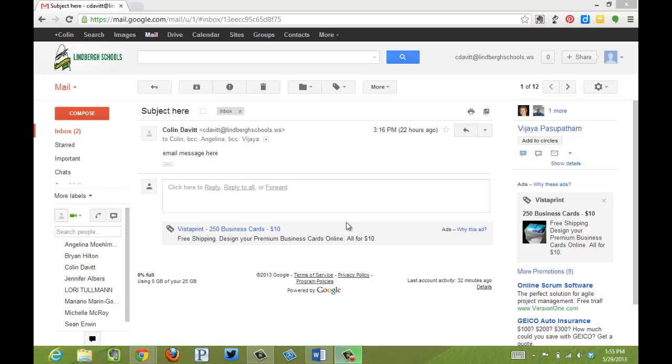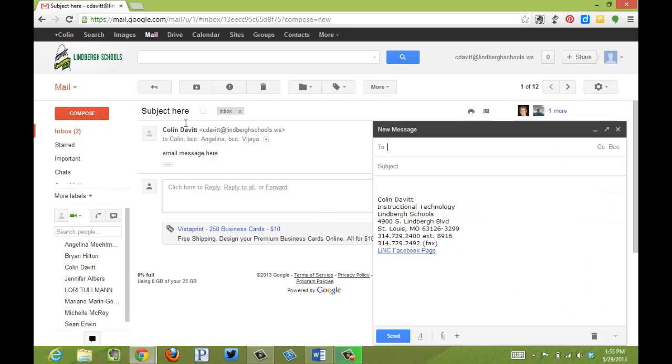On the left-hand side, I'm going to click Compose. Here is the new message.